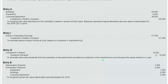Finally, Entry E recognizes the excess fair value depreciation and amortization for the current year, 2018. Now that we've put everything at beginning-of-year fair values, we record the amortization on a consolidated basis. Depreciation and amortization expense both increase, and the book values of the equipment, building, and licensing agreement decrease by 2018's amortization amount.